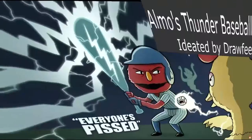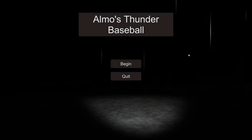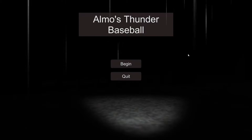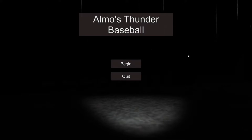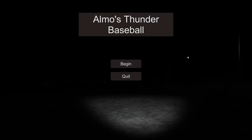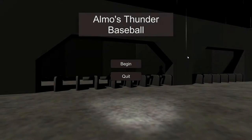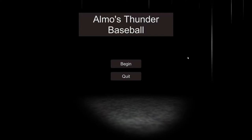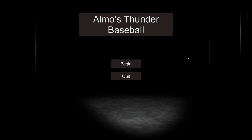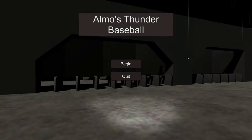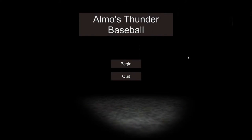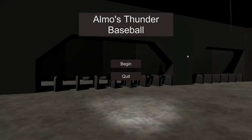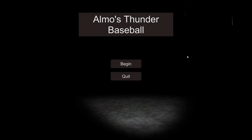Elmo's Thunder Baseball. So I will leave a link in the description to the Drawfee episode as well as the link to the itch.io page for this game. It's by Chilling Turtle, something like that.